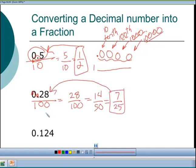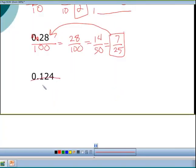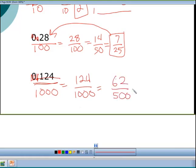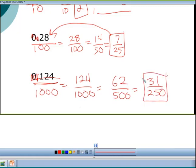For 0.124: drop the decimal and put 1000 in the denominator, giving 124/1000. Divide by 2 to get 62/500, then divide by 2 again to get 31/250. Verify: 31 divided by 250 on a calculator gives 0.124. This method works for terminating decimals.